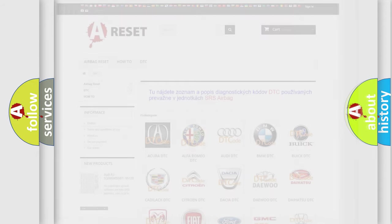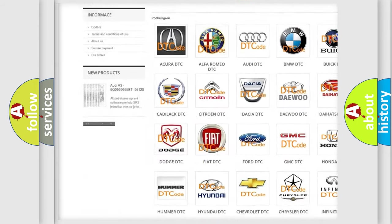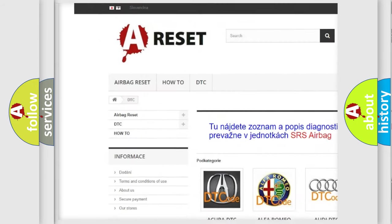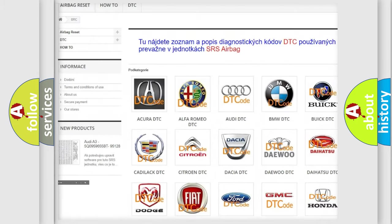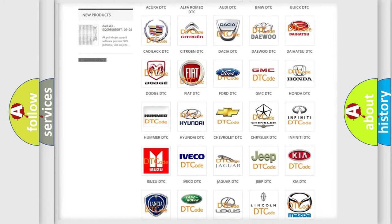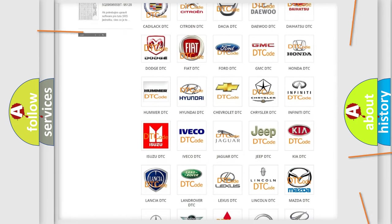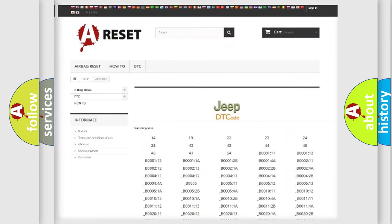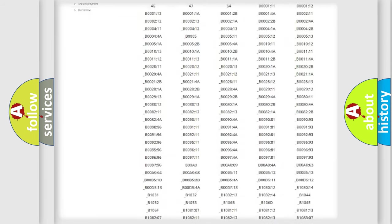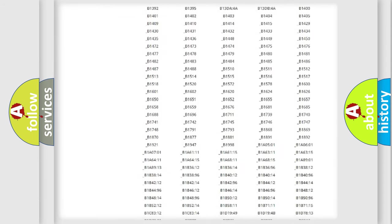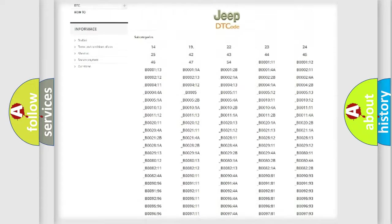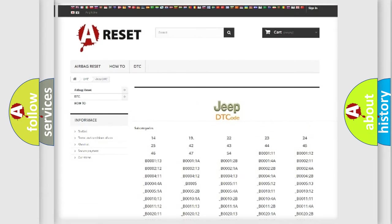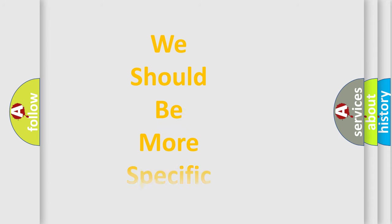Our website airbagreset.sk produces useful videos for you. You do not have to go through the OBD2 protocol anymore to know how to troubleshoot any car breakdown. You will find all the diagnostic codes that can be diagnosed in Jeep vehicles and many other useful things. The following demonstration will help you look into the world of software for car control units.